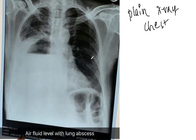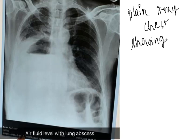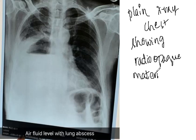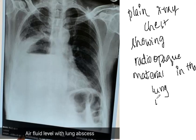So there is an opacity here. This plain X-ray is showing radio-opaque material above the diaphragm or in the lungs. This is suggestive of lung abscess.